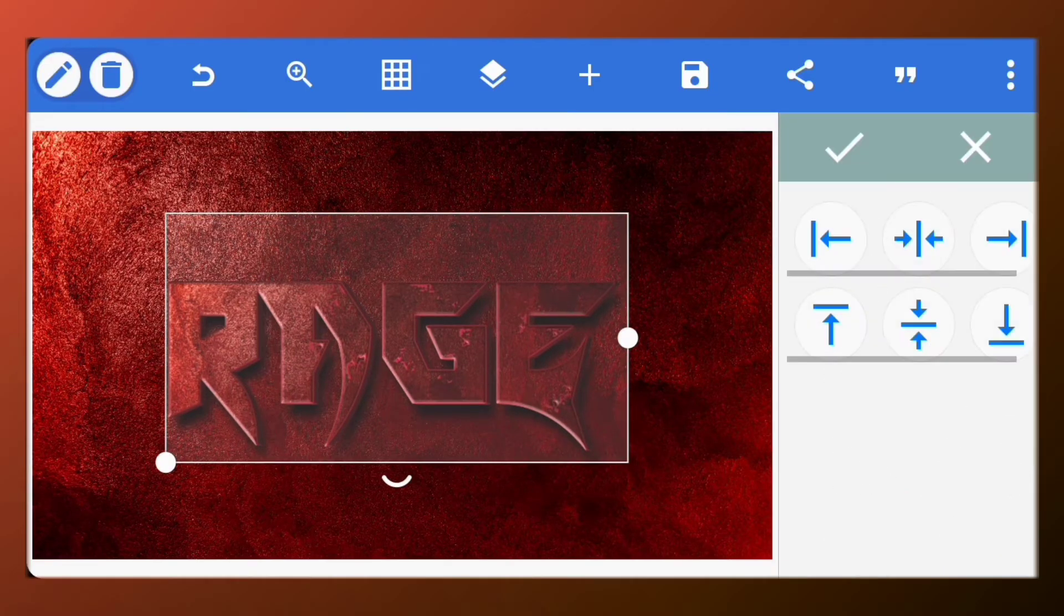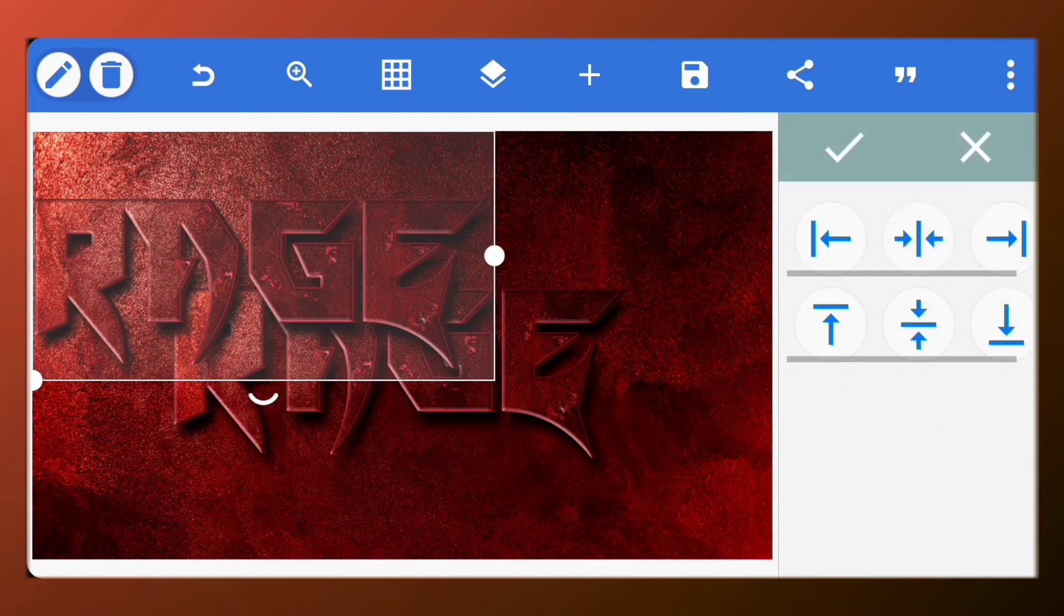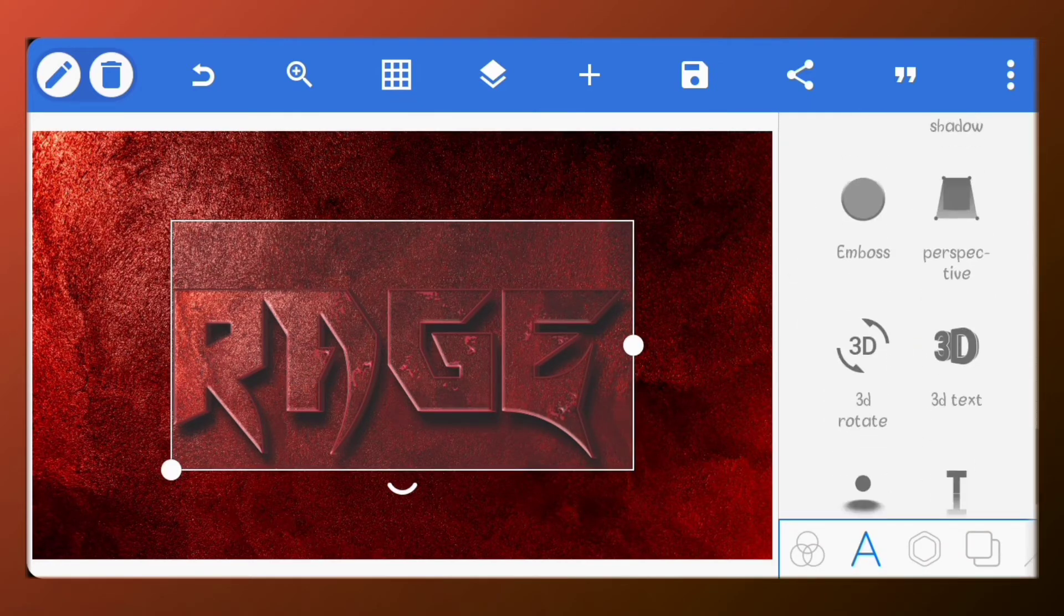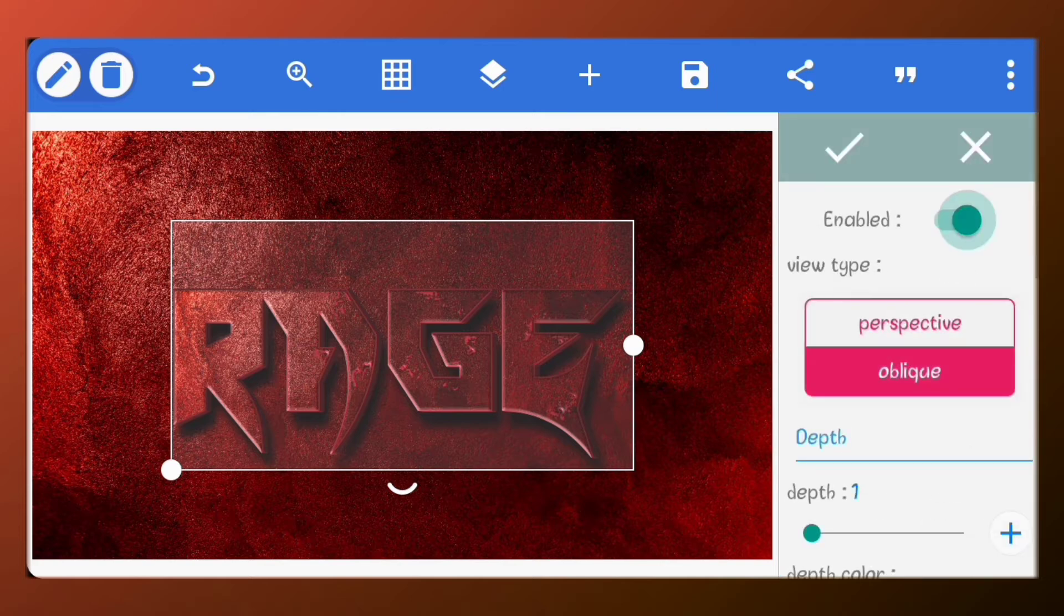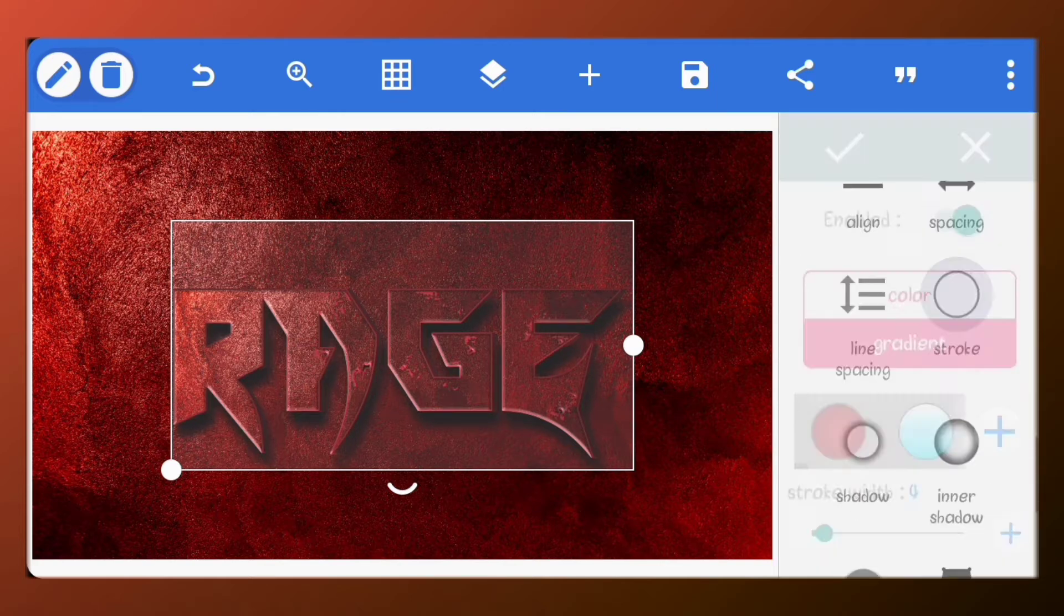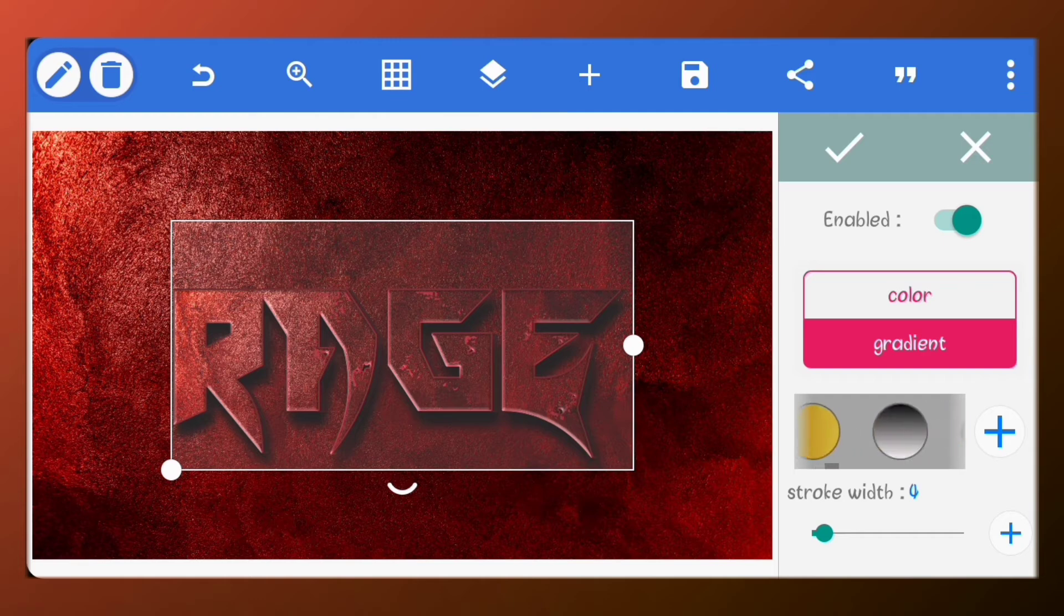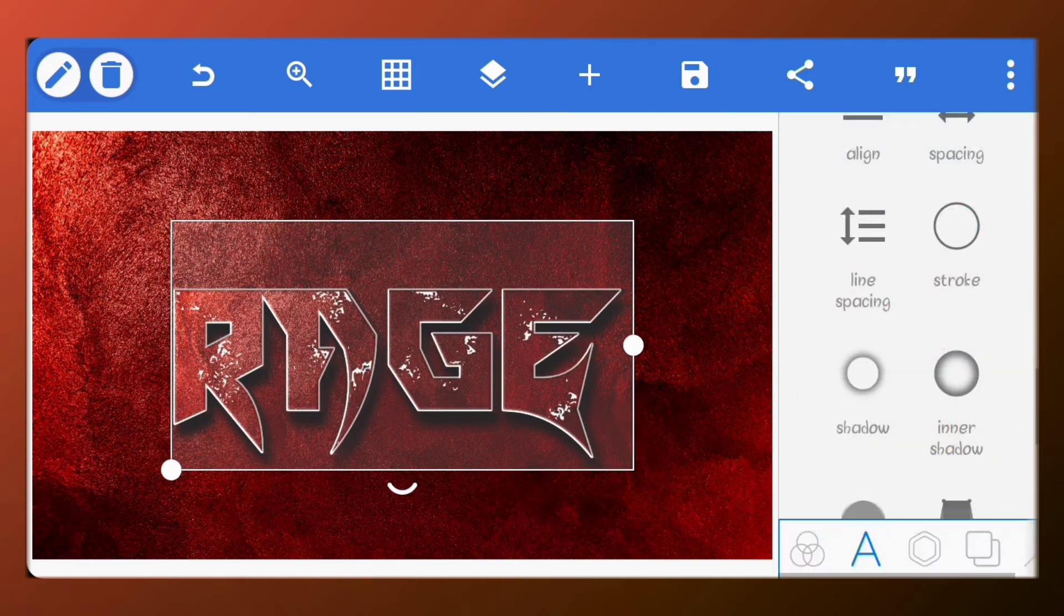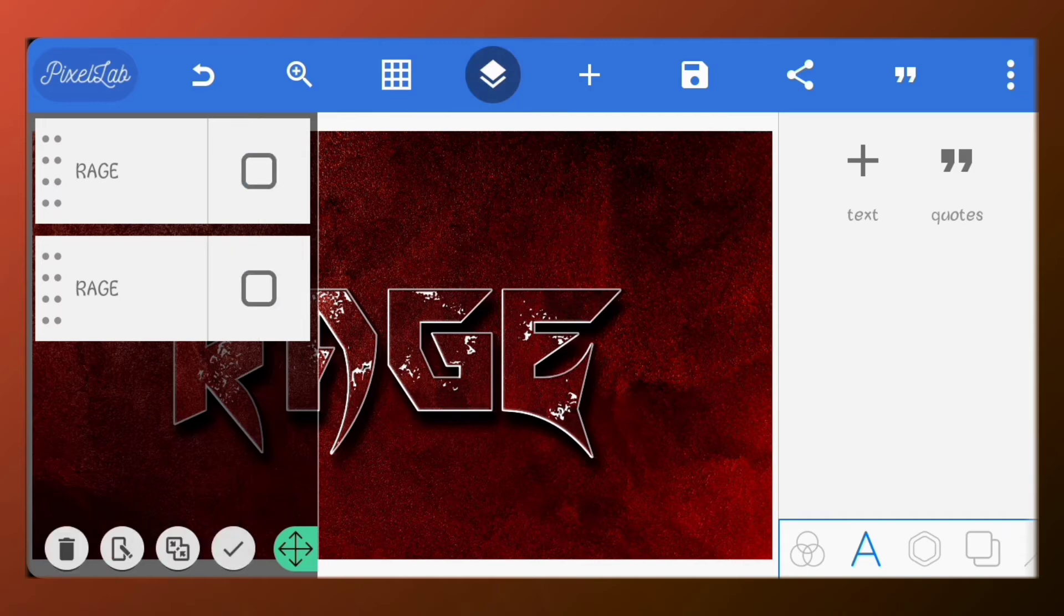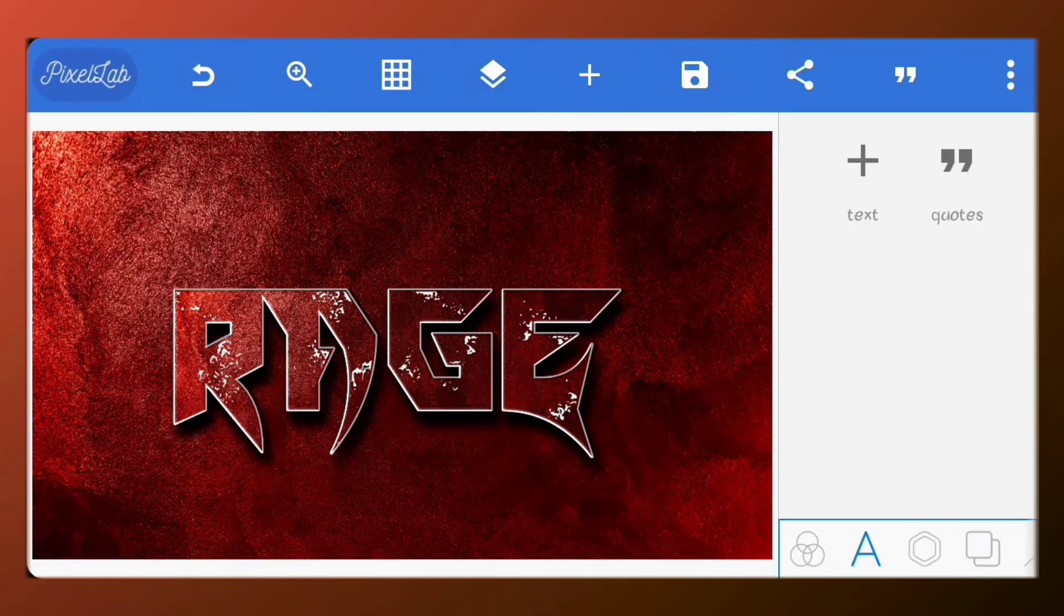Now make sure it's centered. Next, just copy the text and center it. For this one, turn off the 3D text. Go to stroke and change the stroke color to white.